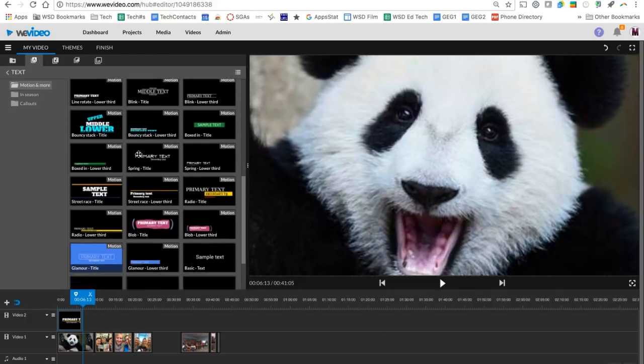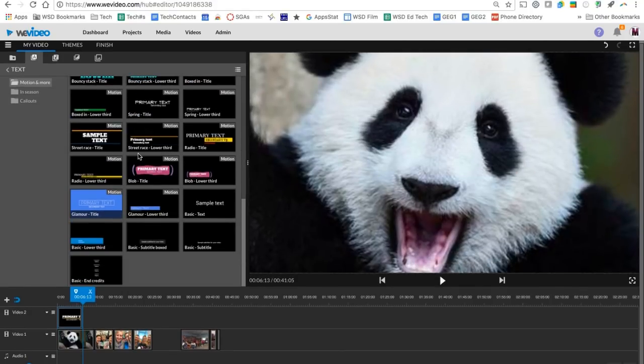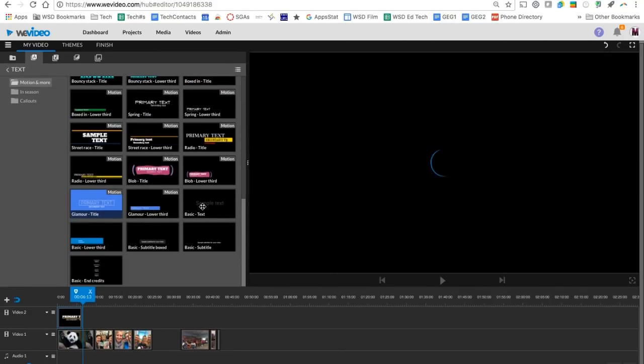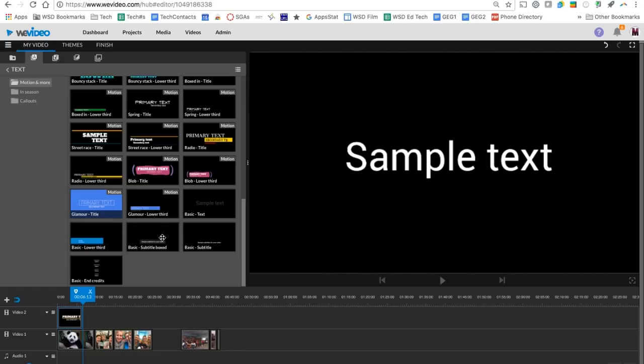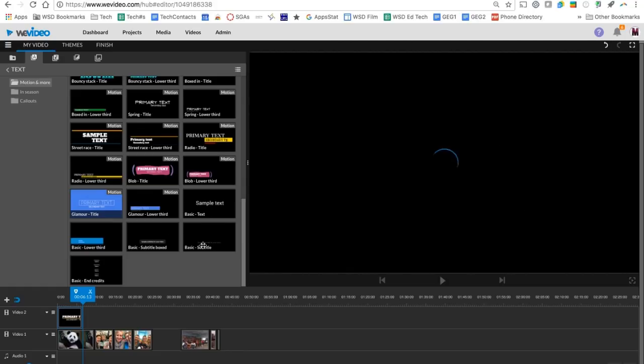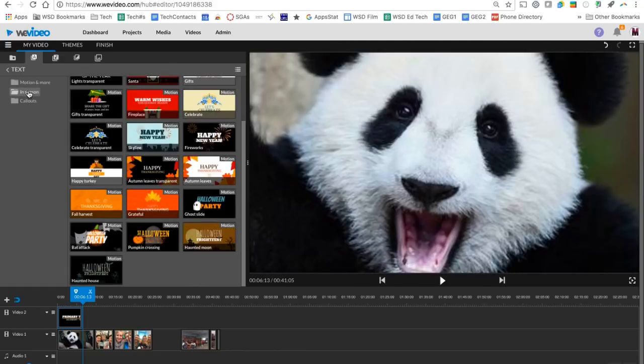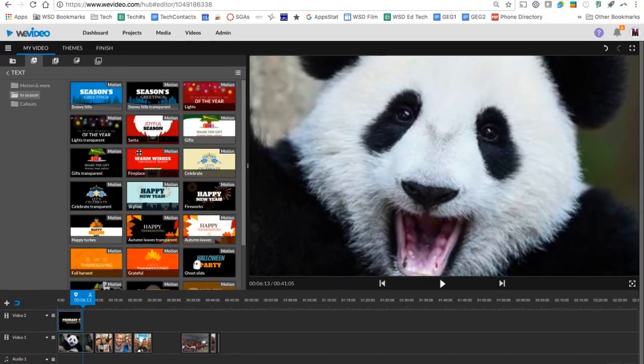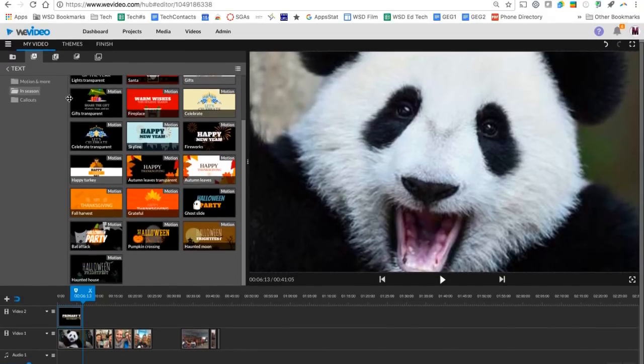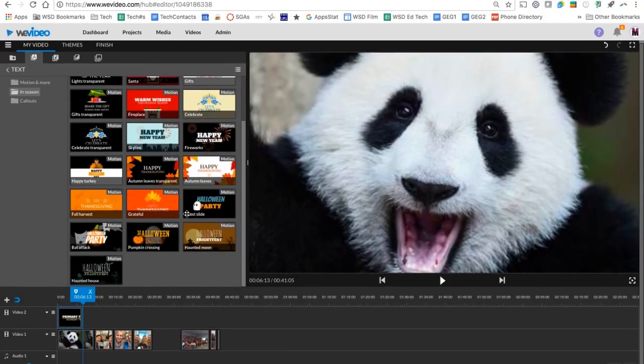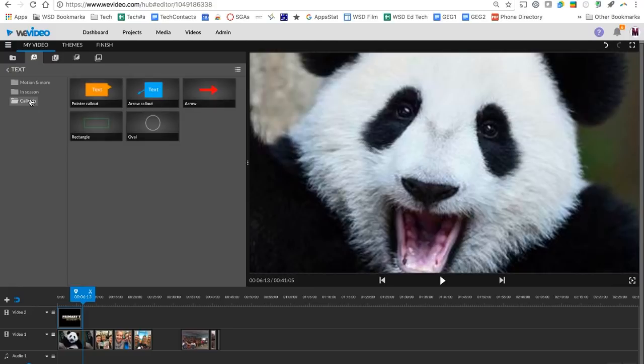In this folder, we also have some simple ones without motion that we can look at. In season varies by season, so you see they have some New Year's and Christmas ones here for the holidays. And then call outs are great ways for you to put a pointer on a map or circle something or draw attention to something.